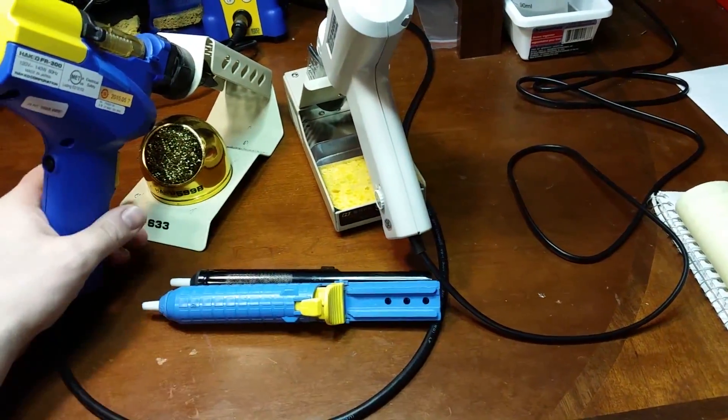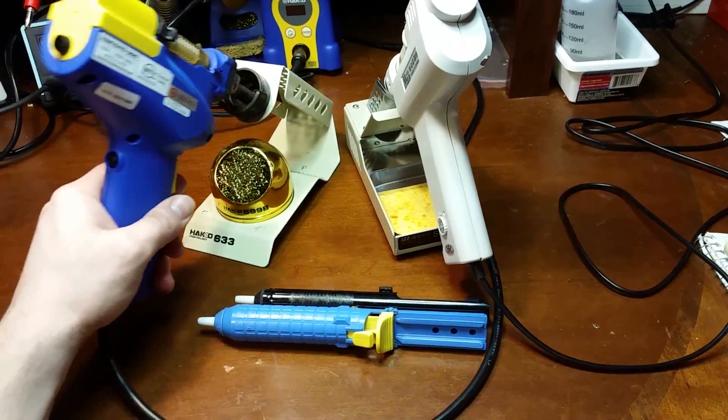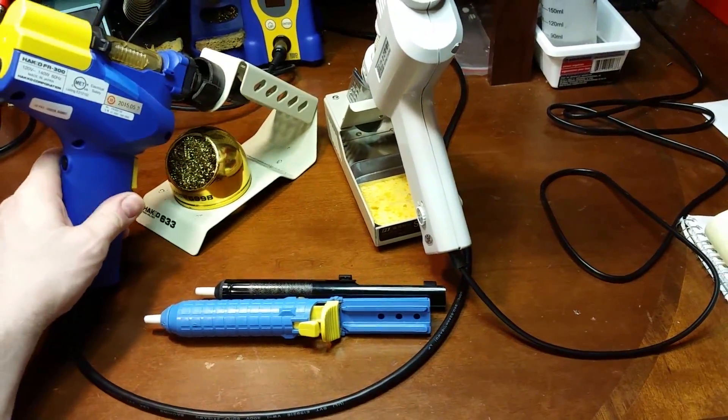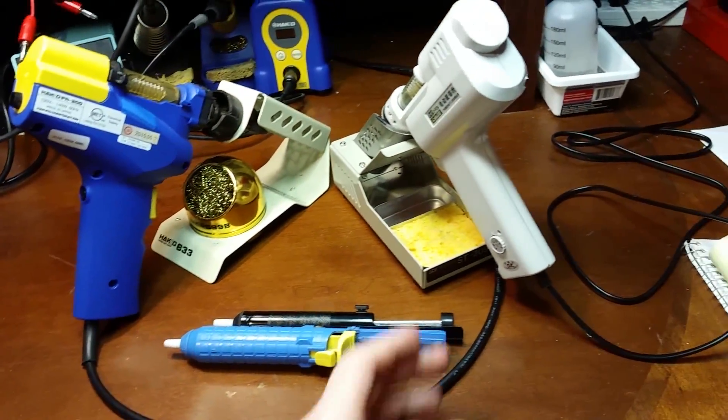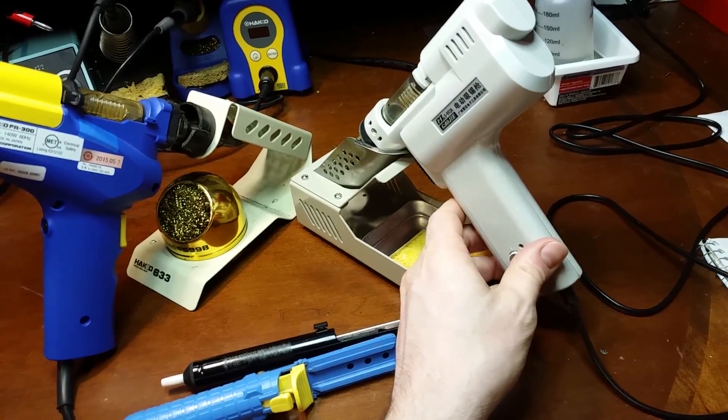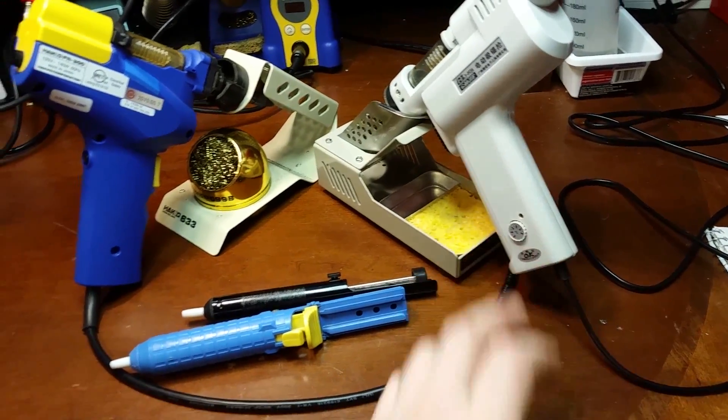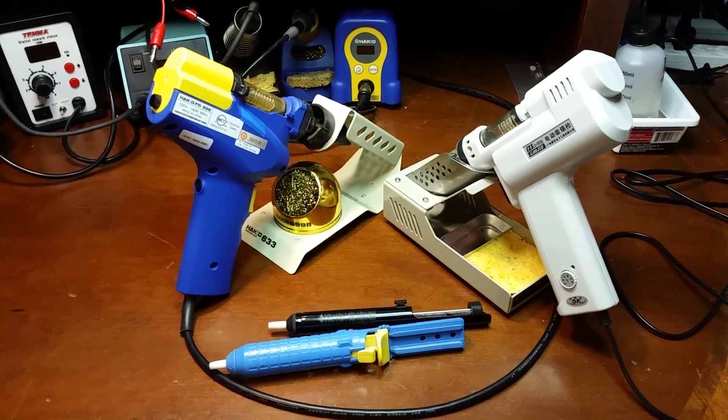So today, I'm going to show you the differences between the Hakko and the Chinese knockoff. Well, not really a knockoff, it's its own little design, but you get the idea. So let's get started.